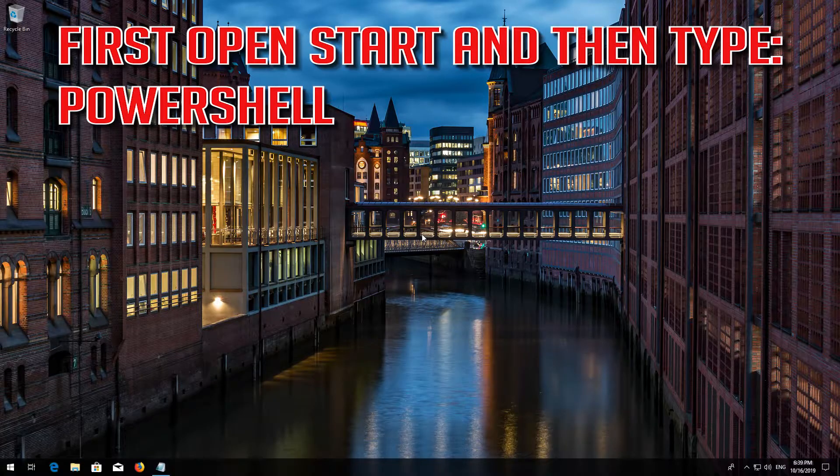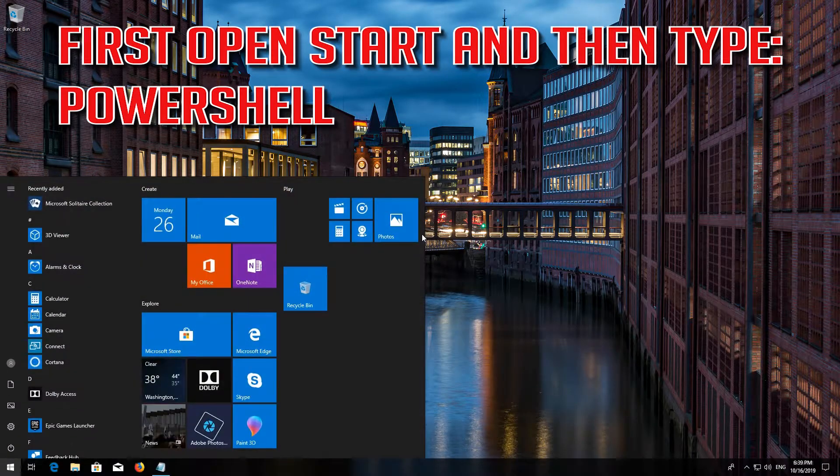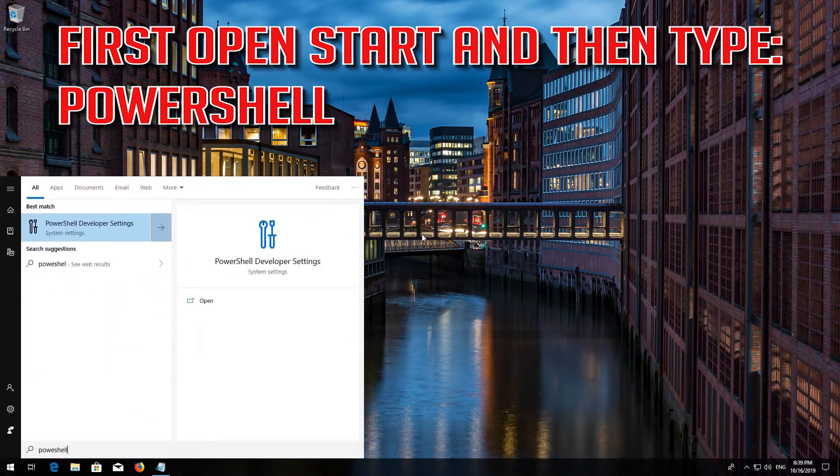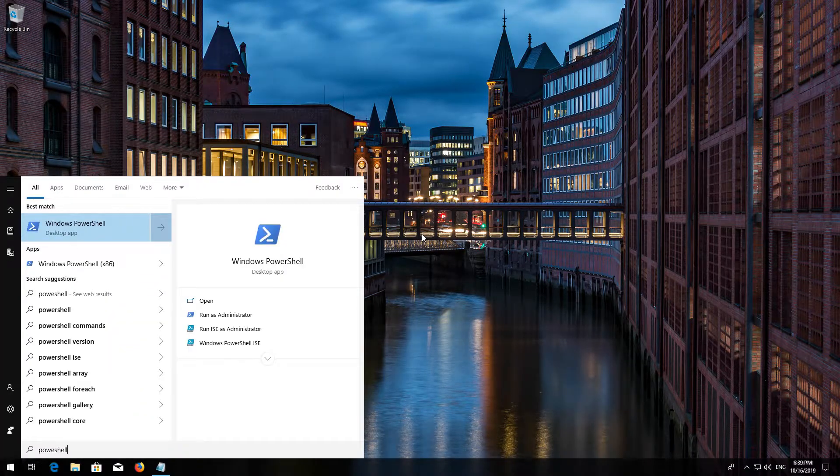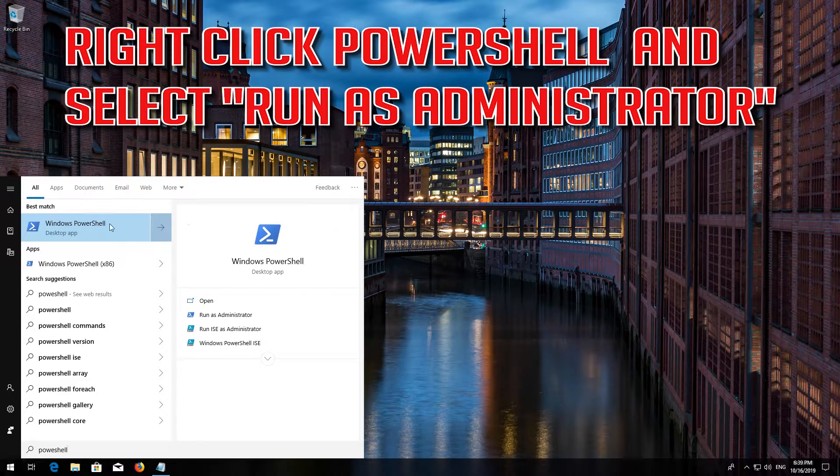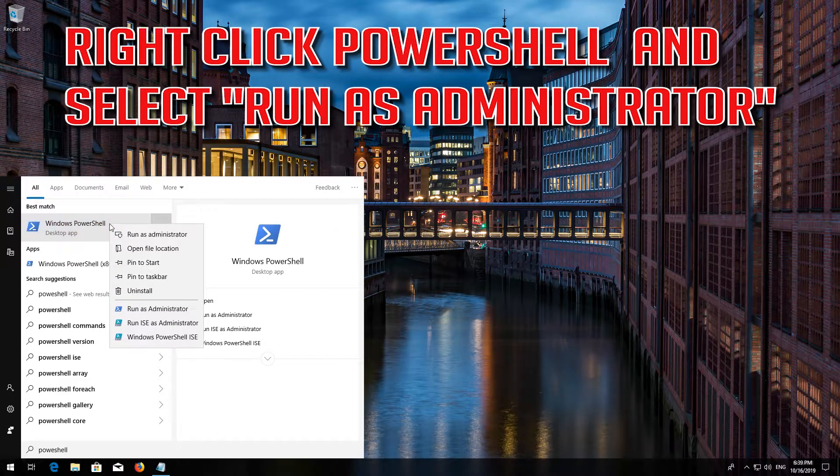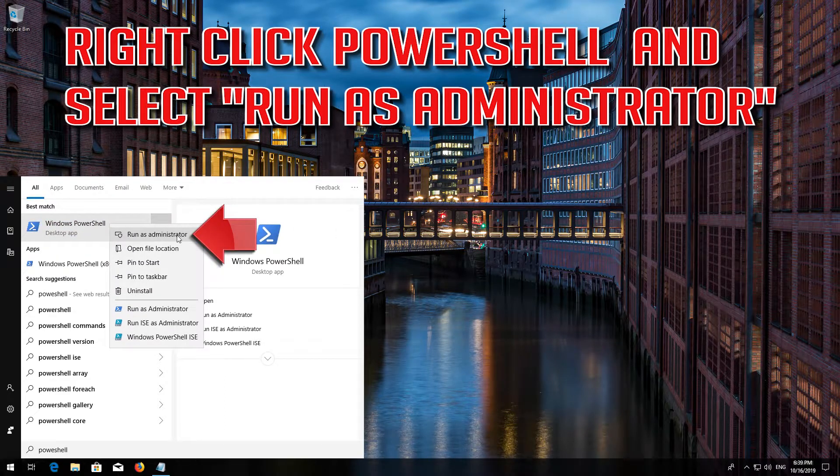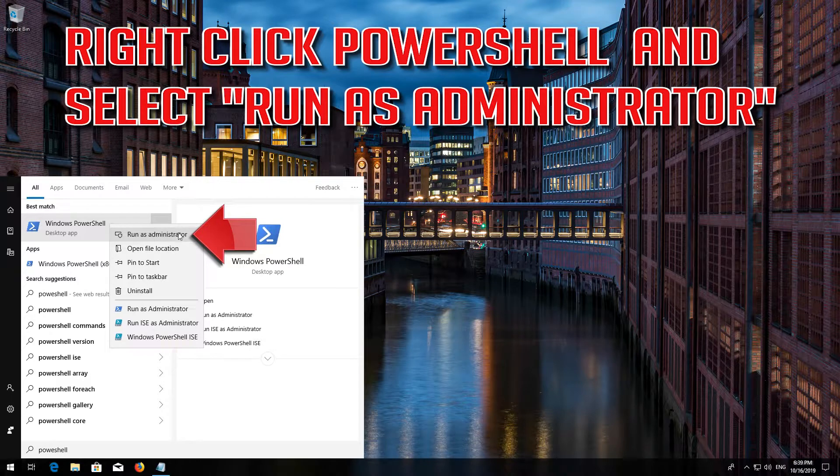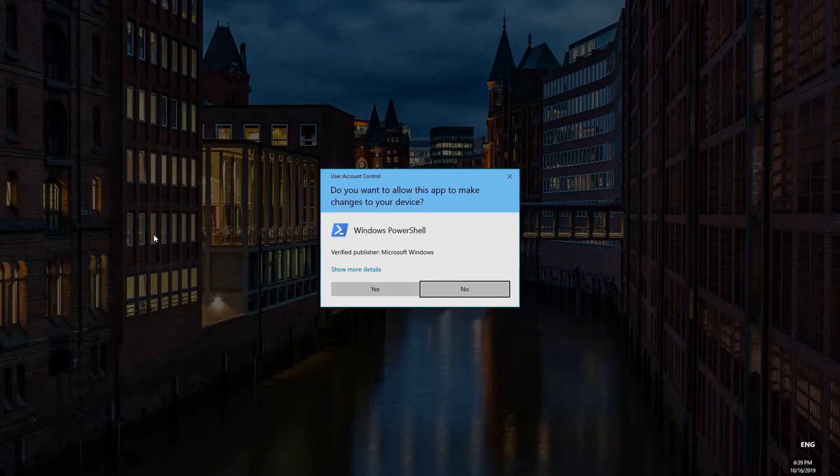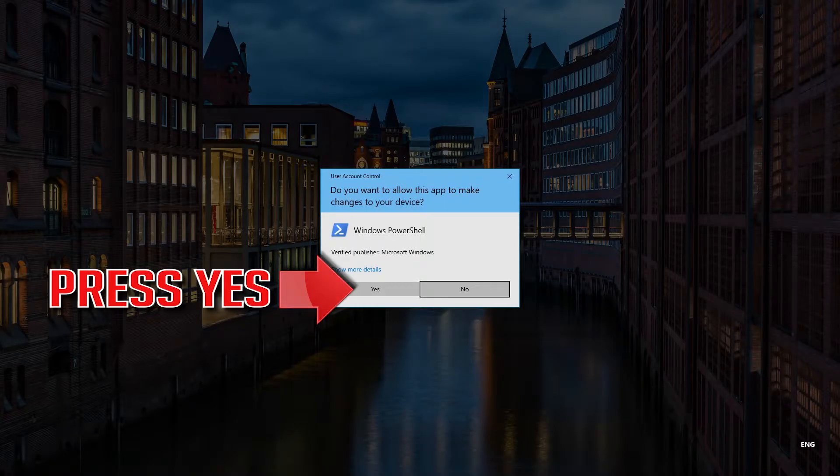First open Start and then type PowerShell. Right click PowerShell and select Run as Administrator. Press Yes.